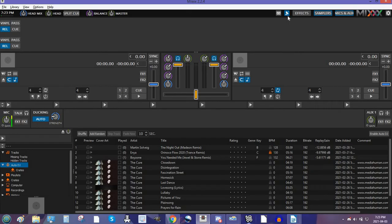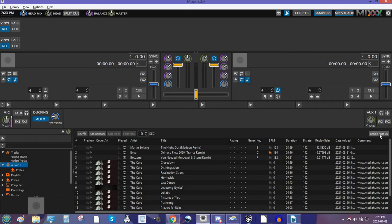So, as soon as you hit enable Auto DJ, that song is going to start playing and people in your chat room are going to be able to hear it. So, click enable Auto DJ. Boom.